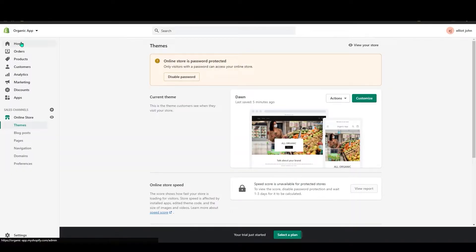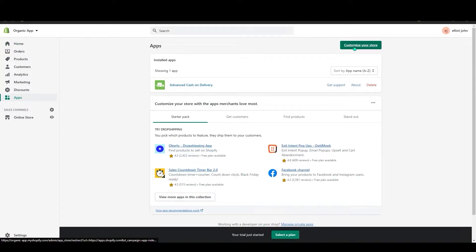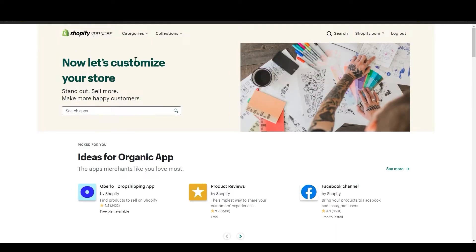First you need to go to your Shopify dashboard. In here, go to Apps and then go to Customize Store. This will redirect you to the Shopify App Store. Use the search bar and search for App Maker.